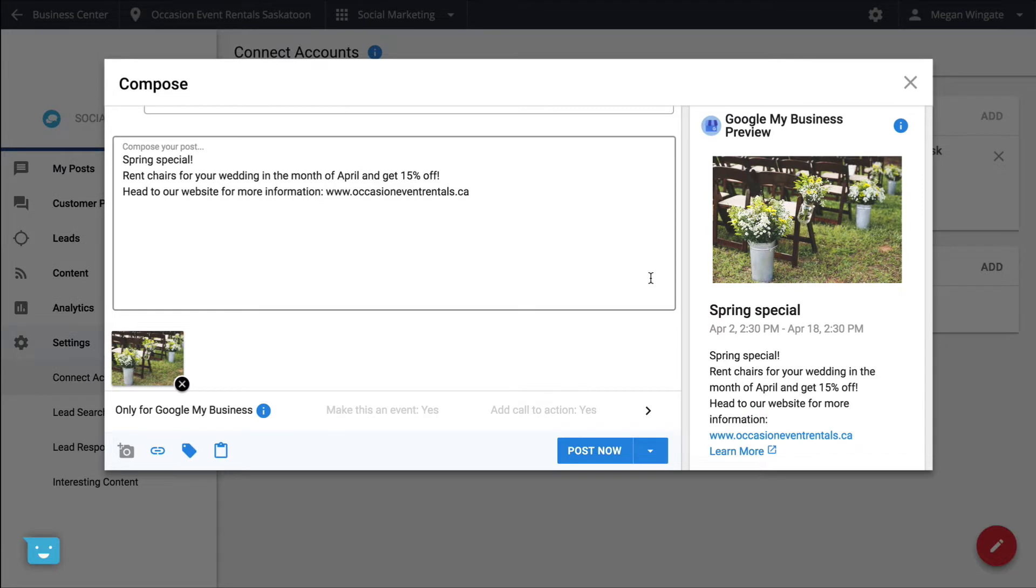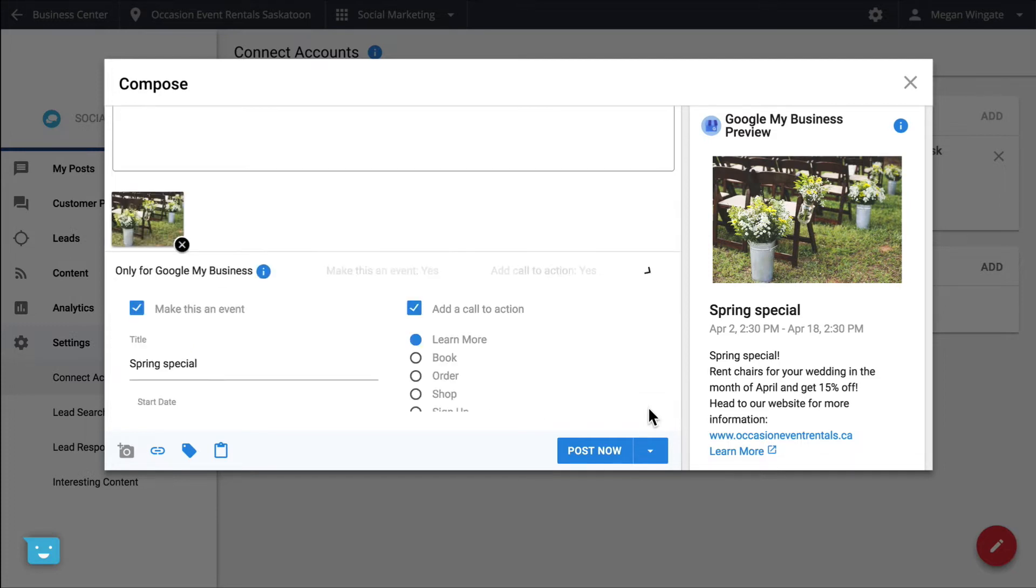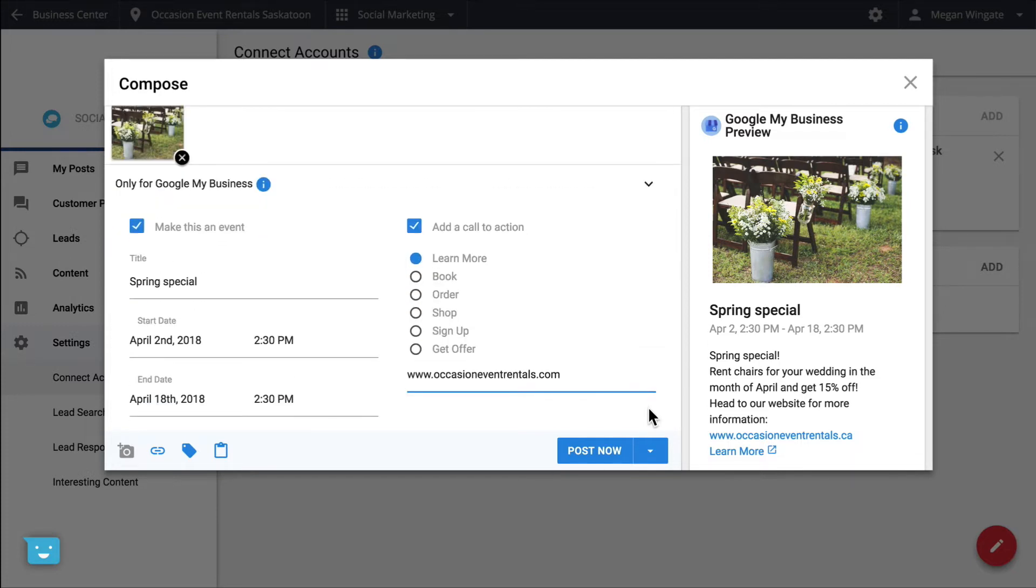They are a great way to push out timely and relevant content to people looking for your services in Google Search. To make a Google Post, make sure you have your Google My Business account selected. Then open up the dropdown titled Only for Google My Business. Google Posts can be made into an event and can have a special call to action. Just a note that Google Posts expire after 7 days or on the end date of your event.